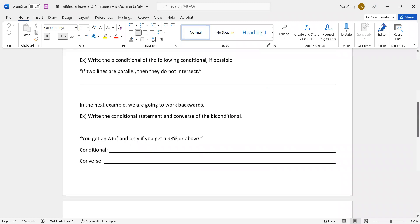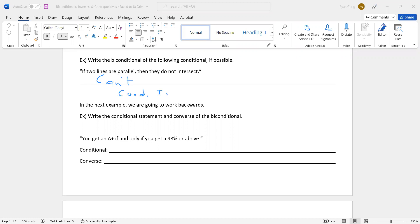Write the biconditional of the following conditional, if possible: 'If two lines are parallel, then they do not intersect.' A lot of people will just write: 'Two lines are parallel if and only if they do not intersect.' But before you can write a biconditional, you have to check the truth values. The conditional is true, but the converse — 'if two lines do not intersect, then they are parallel' — is false. The counterexample is skew lines. Since the converse is false, I cannot write the biconditional.